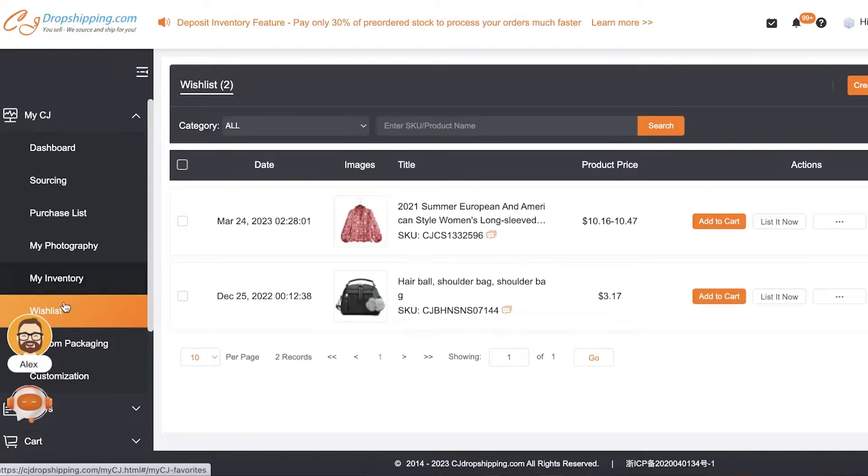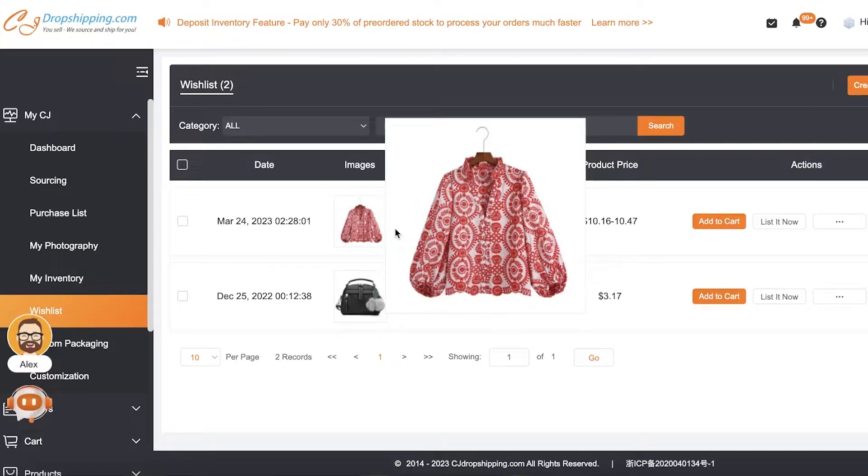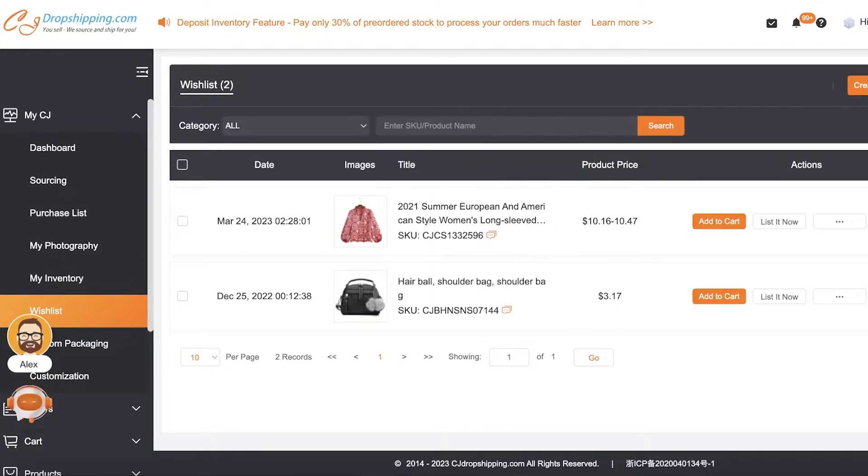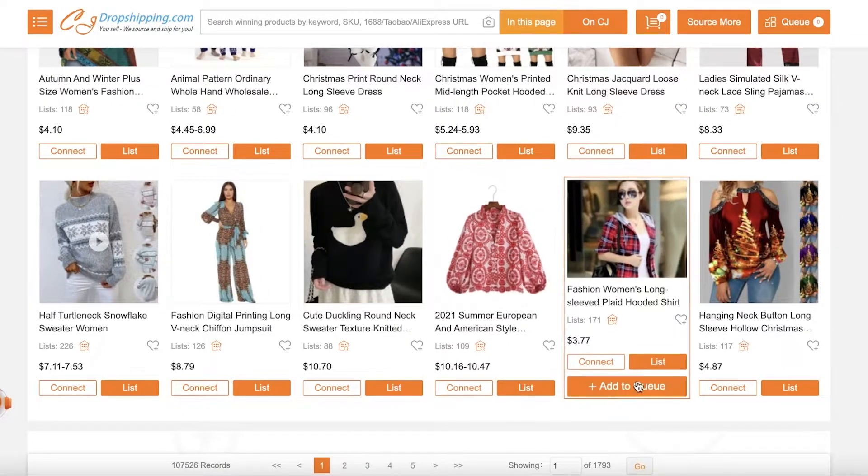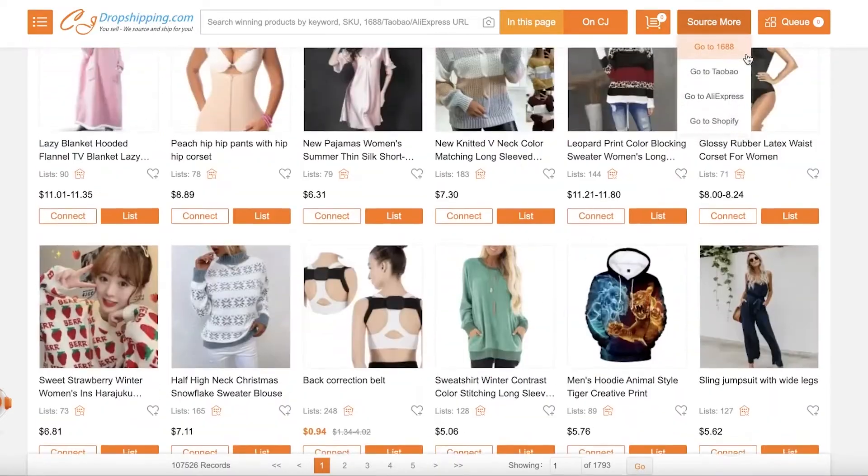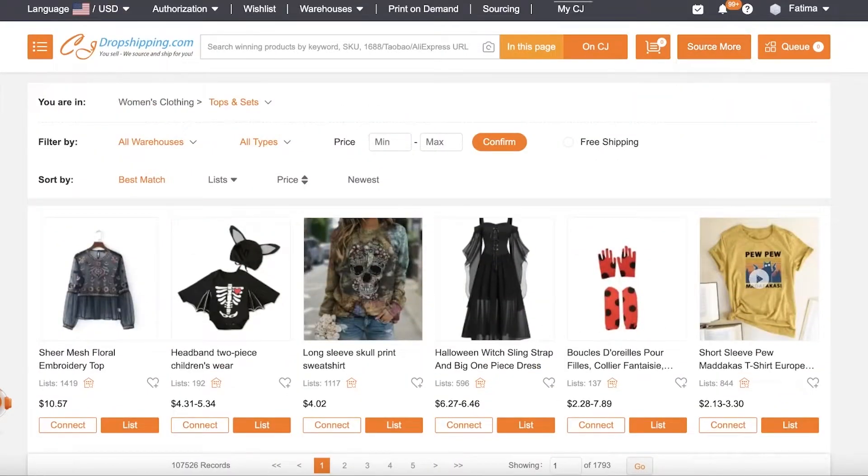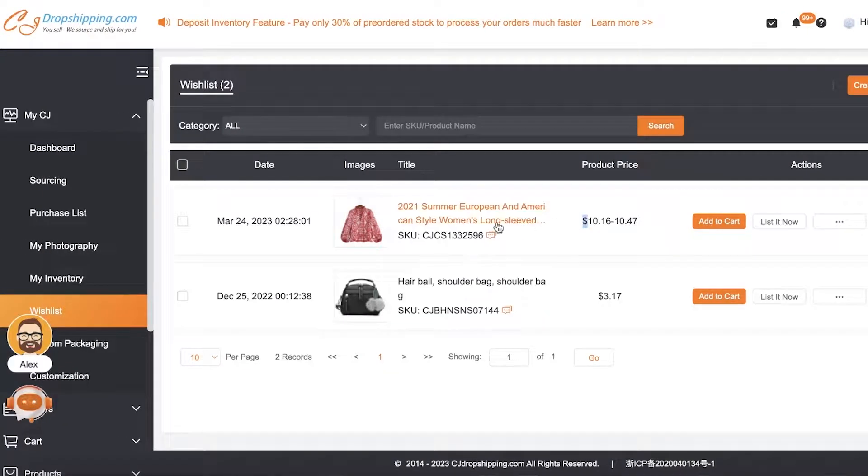And in your My CJ section, you have your Wish List. And in your Wish List you will find all these products where you are setting them, adding them to your list, and not importing them onto your store. Now once you have them in your wish list, you can click on the listing, you can just click on this Edit Before Listing.